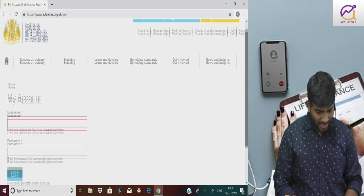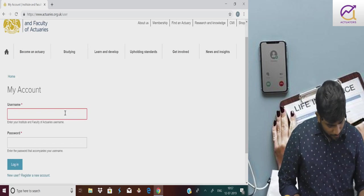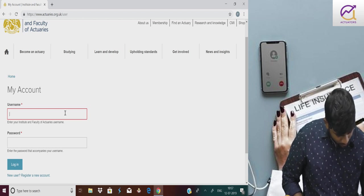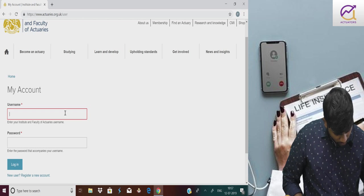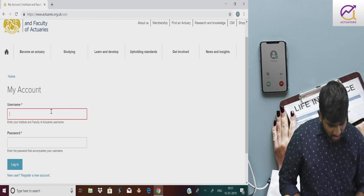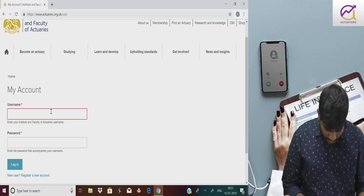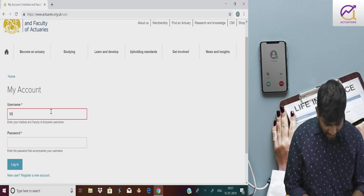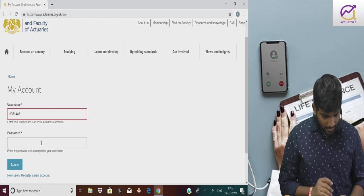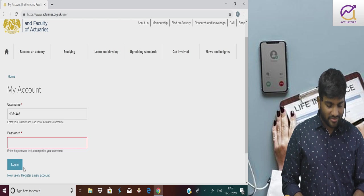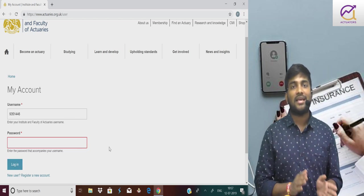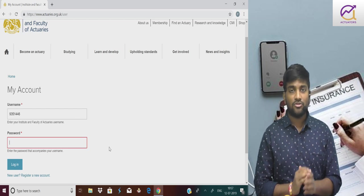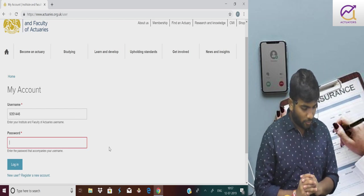Here comes username and password. Like I'm showing you a demo. I have an actual reference number which is, let's suppose 9351-446 and I'll enter a password. Then I can log in. Once I log in, I just need to book my exam. This is what you all need to do as a non-member.